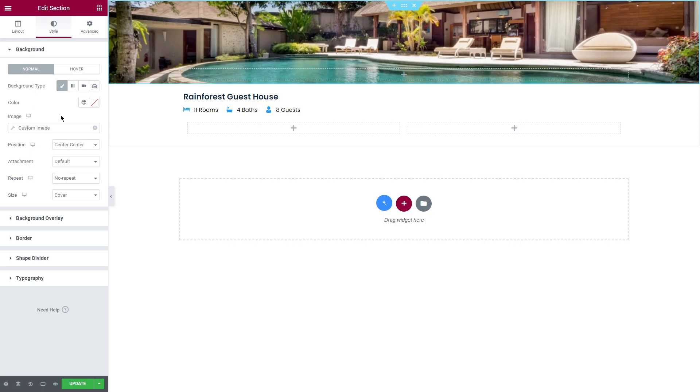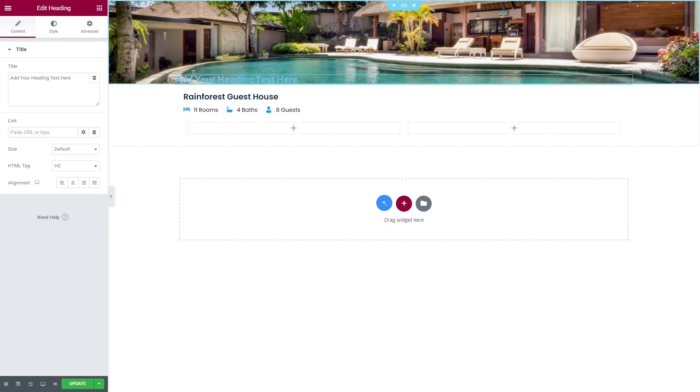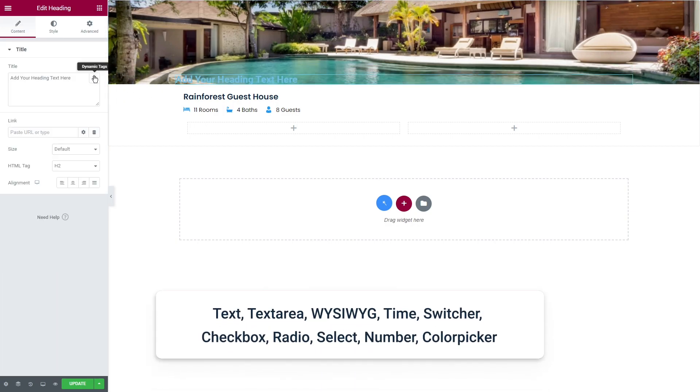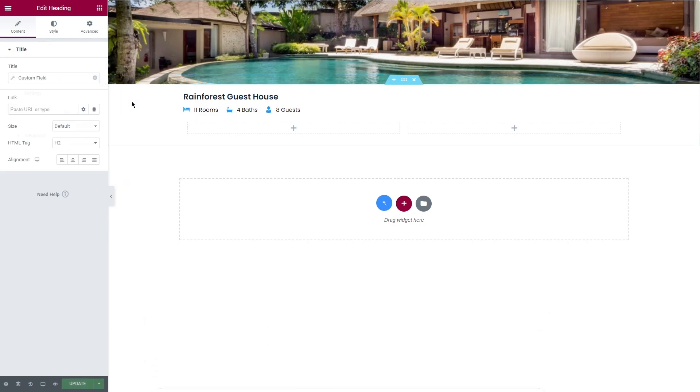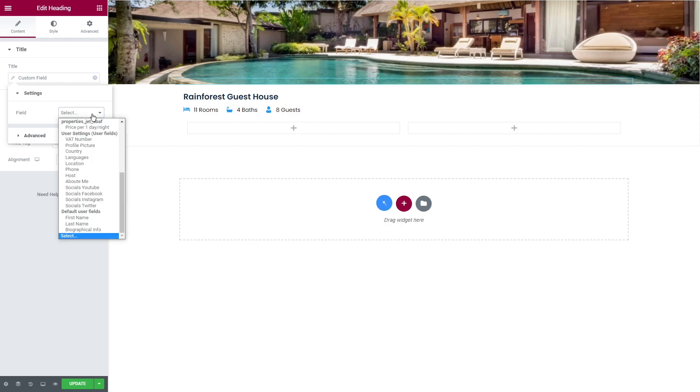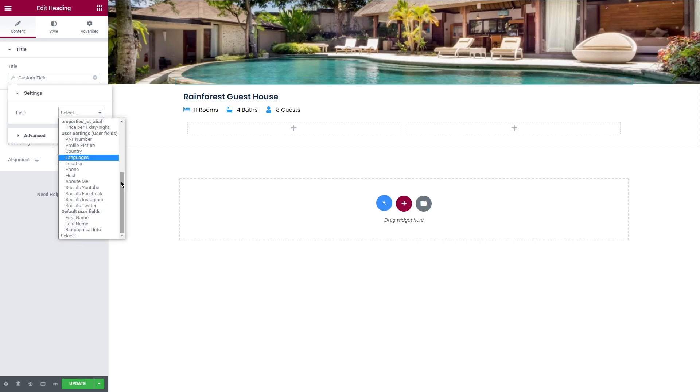The next group is post fields. This type of dynamic tags is available everywhere on the widgets that work with the text. For this group I will apply a heading and on the screen you can see the list of supported meta fields.